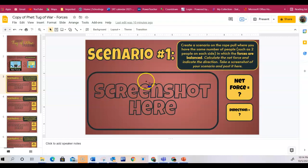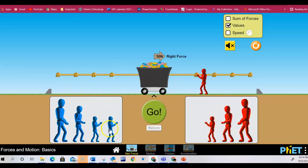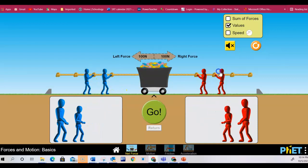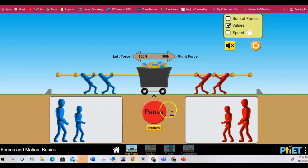You're going to post whatever you do in your PhET. It says you're going to take two people and put them so that it is the same amount of force on both sides. Then you're going to click go to see what happens.